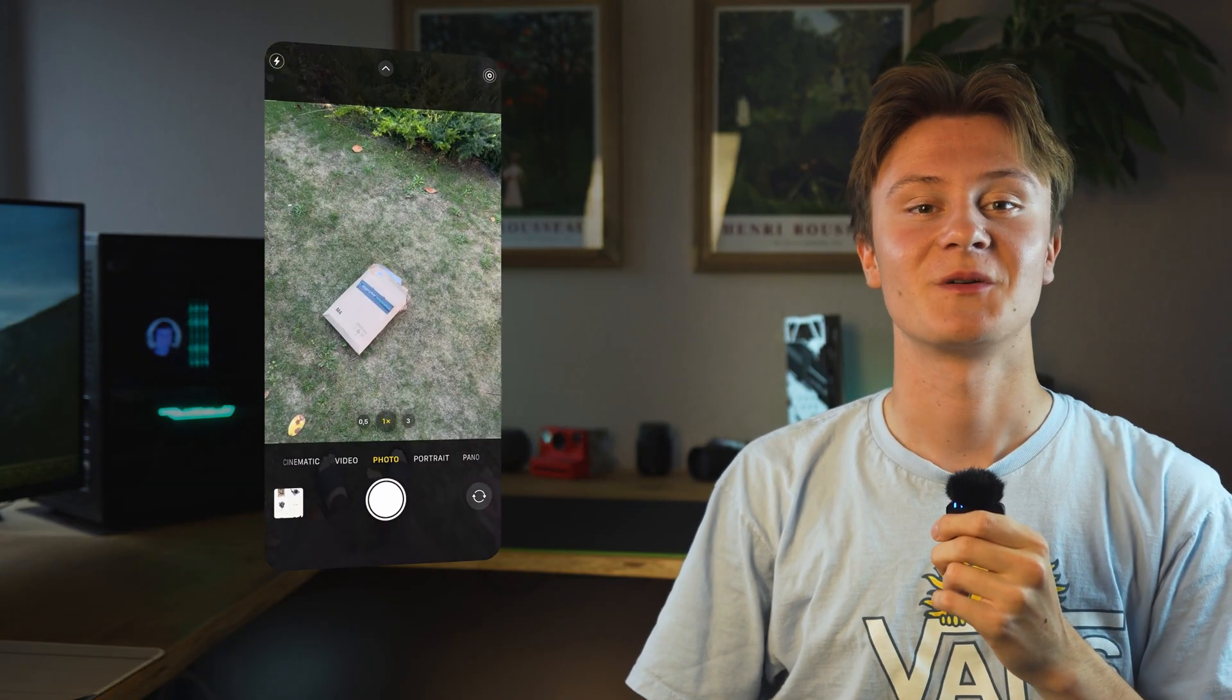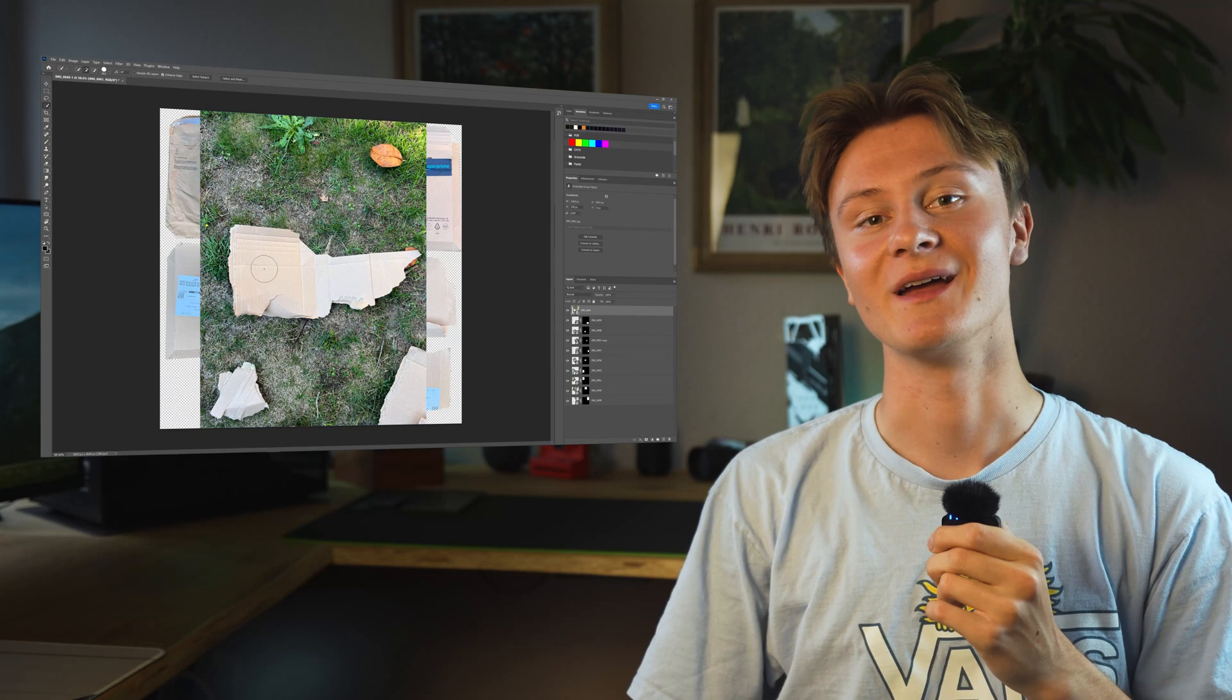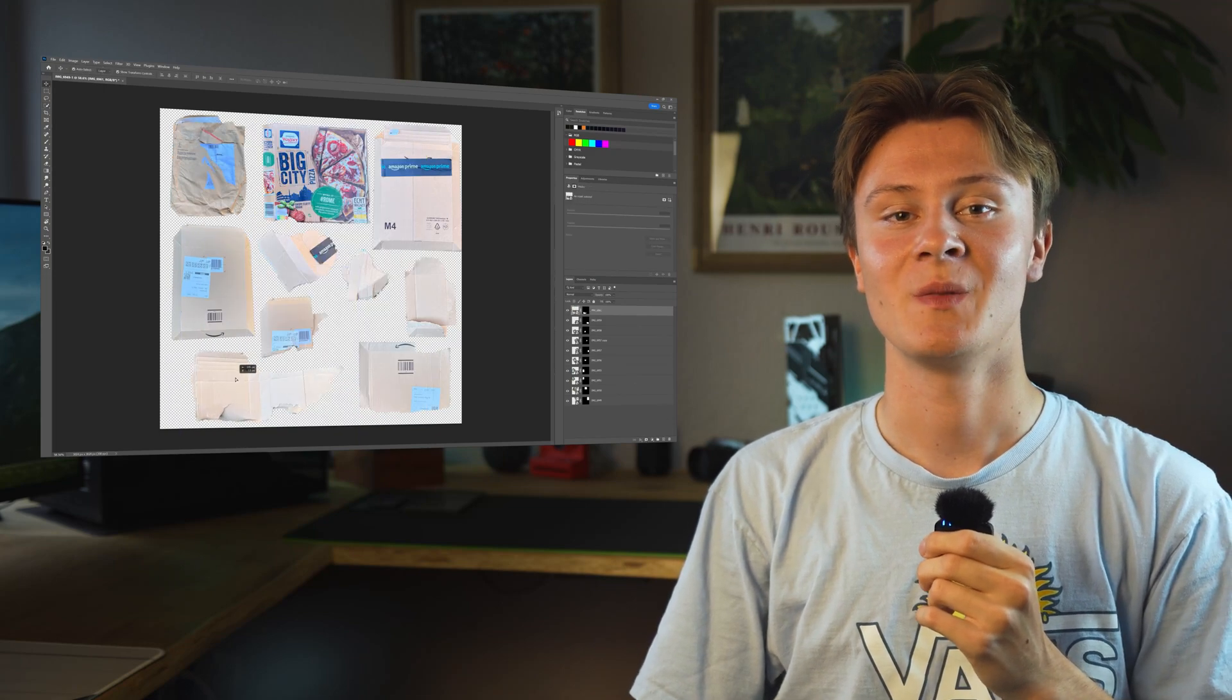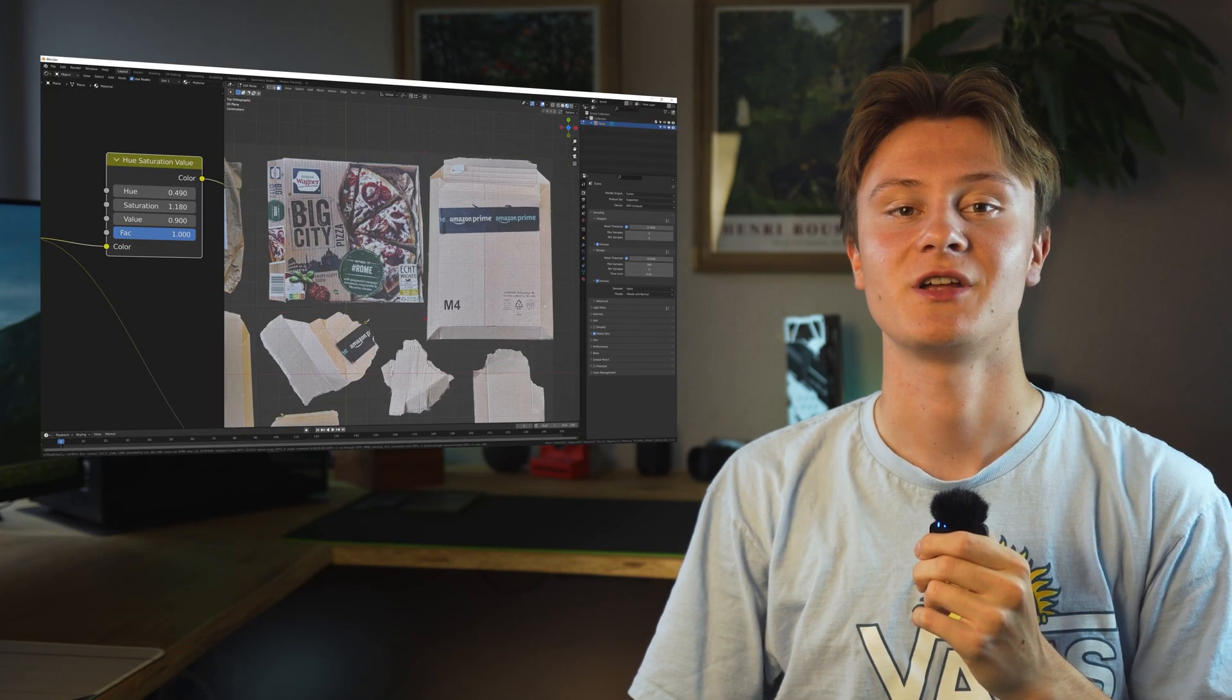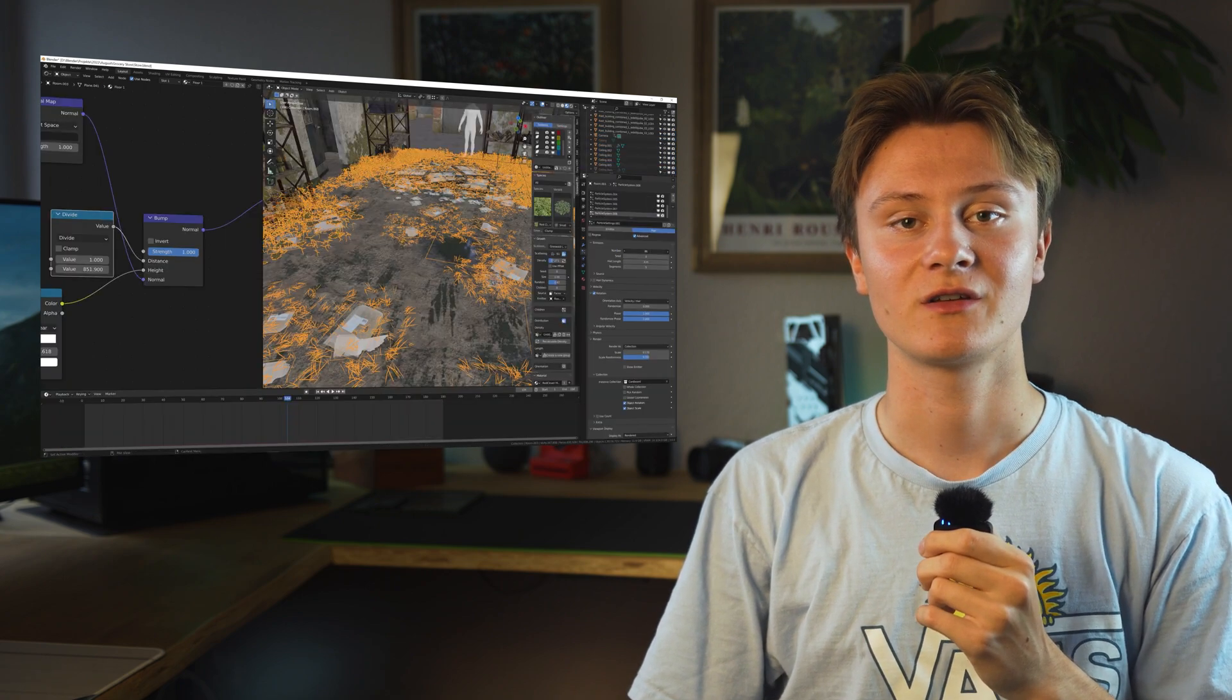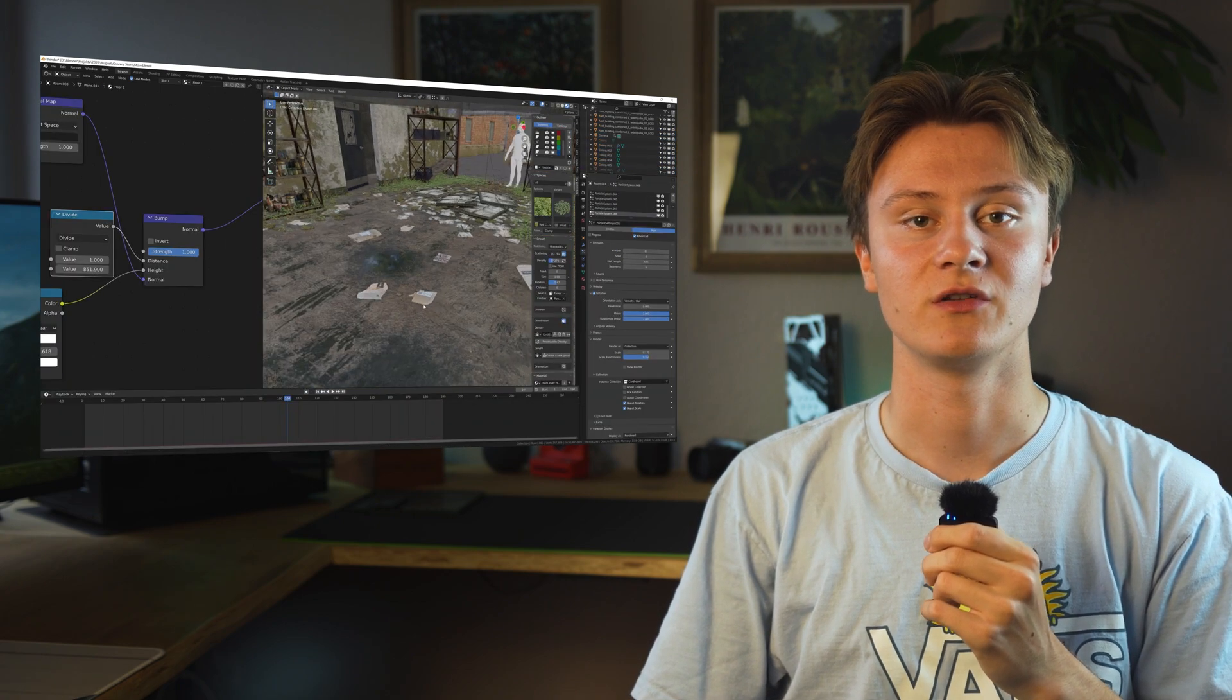So I actually went outside and picked up some cardboard from the trash to take photos of. Yeah, I know those slippers are pretty stylish. Anyway, I imported all the pictures into Photoshop, removed the background and made it into an image texture. Then I cut out all the pieces and scattered them using a particle system.